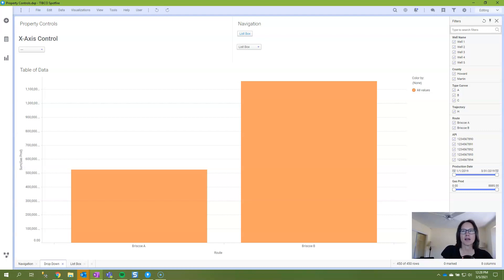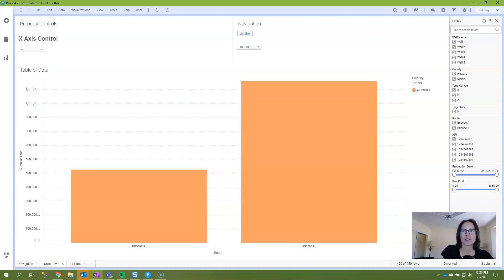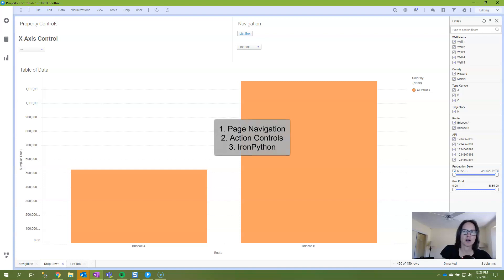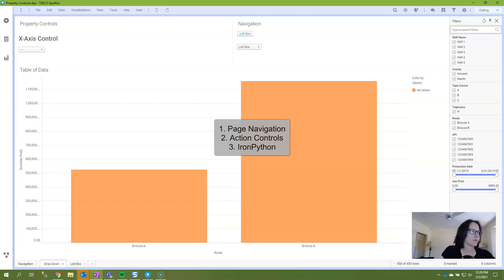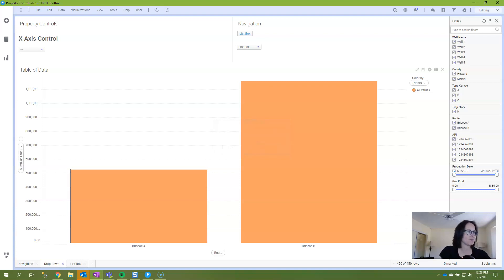So using a drop-down really helps you maximize real estate while still giving full navigational capabilities. Now before we dive into the script, I want to make sure you understand the navigation options in Spotfire so it's clear why the script is so useful. I'll talk page navigation options and then I'll show you some navigation with action controls before explaining the IronPython script.